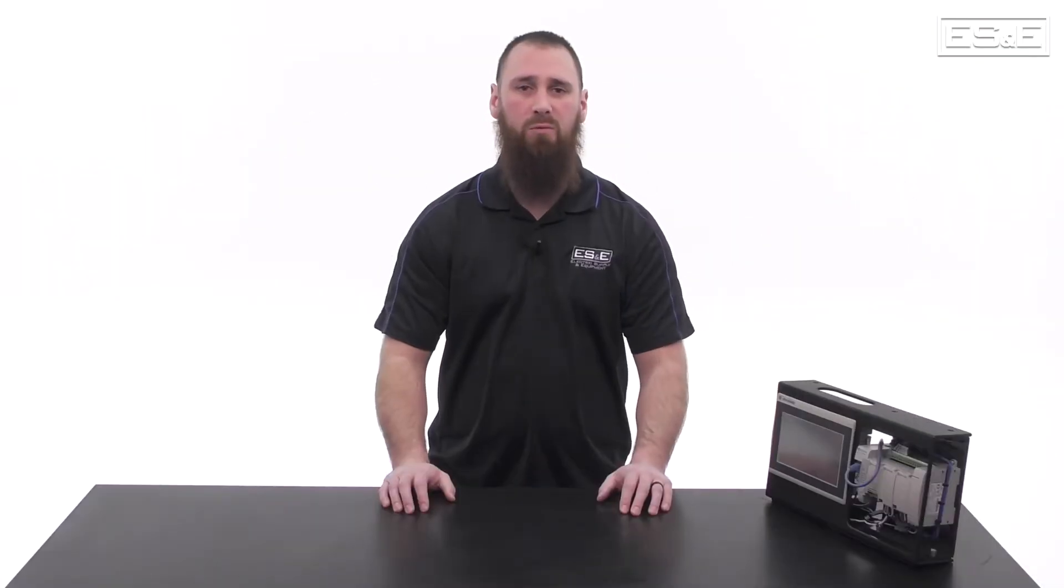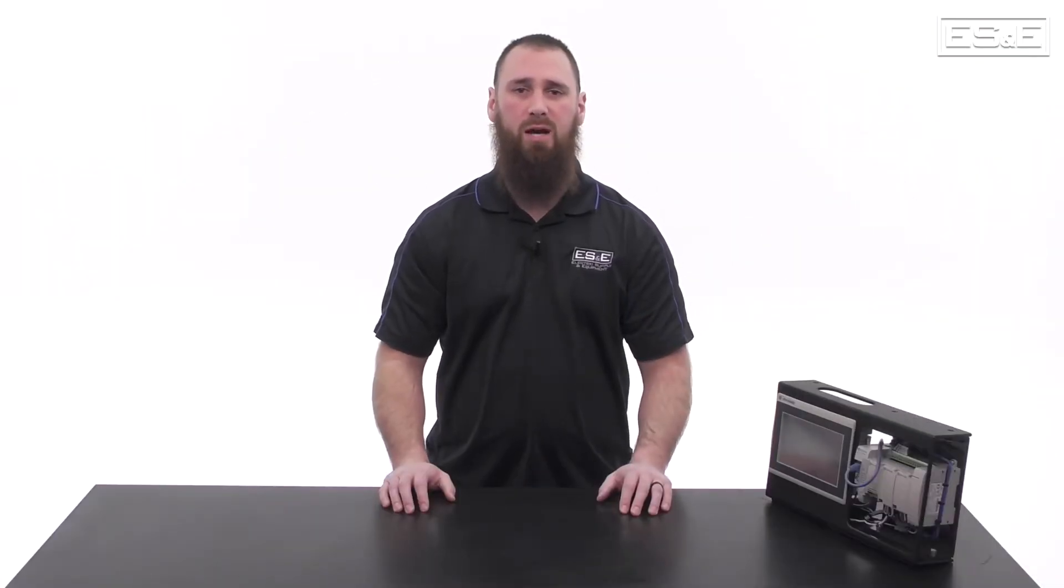Now we will move into the out-of-box hardware setup needed for the PanelView 800.